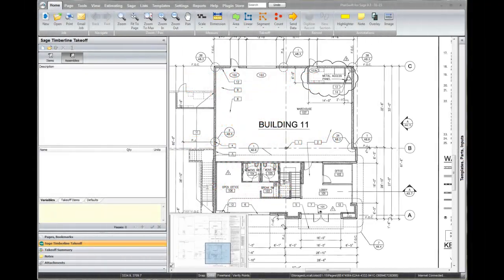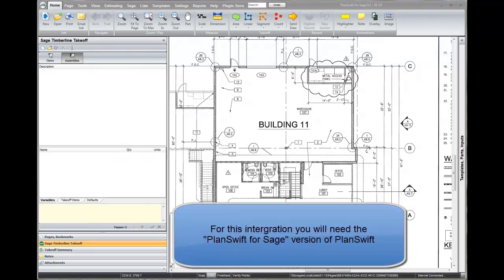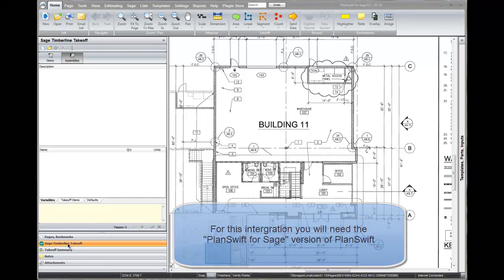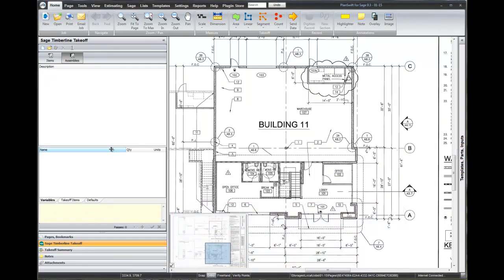Hello, we are here to have a demo of the commercial painting database from Database Solutions that works in SAGE estimating software. We are here to discuss and show the integration of that database with PlanSwift. I am in PlanSwift for SAGE, and when you are in PlanSwift for SAGE and you click on this line right here, it brings about these three windows that we have.